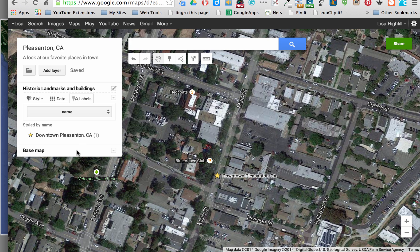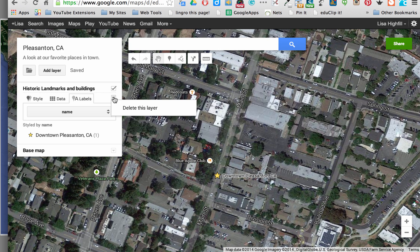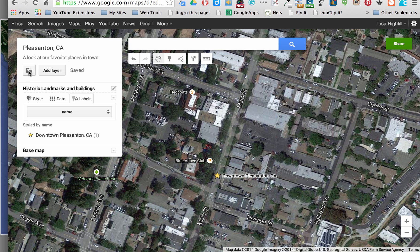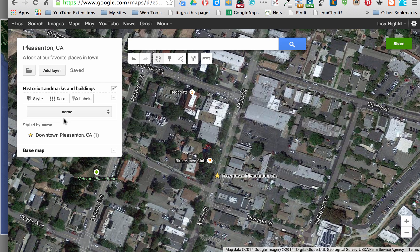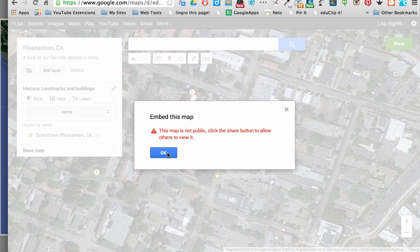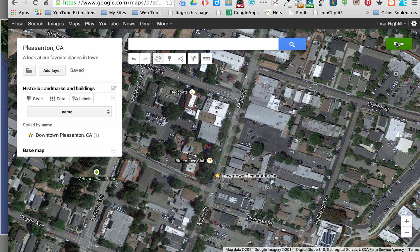Another feature worth noting is being able to post or embed this map on your own Google site. If you click on file in this box, you can scroll to embed on my site. You have to remember: if the map is not made public, you cannot embed it. So click on the share settings in the top right.